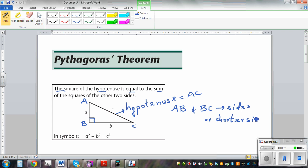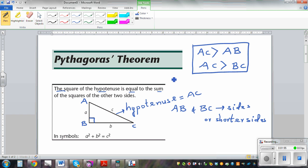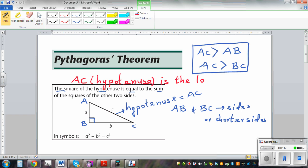AC is the longer side. AC is greater than AB, and AC is also greater than BC. In a right-angled triangle, the hypotenuse — AC in this case — is always the longest side. You can't say which of AB or BC is greater, but you can surely say the hypotenuse in a right-angled triangle is the longest.